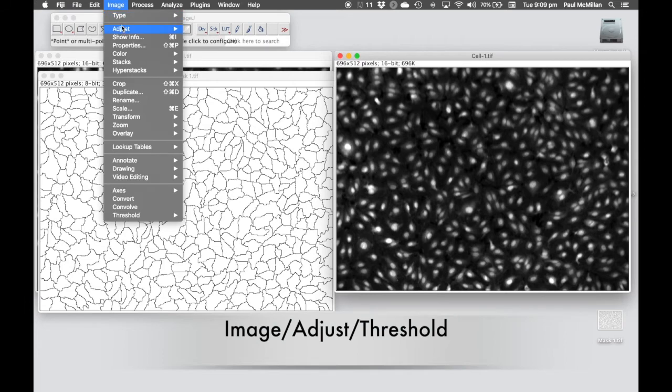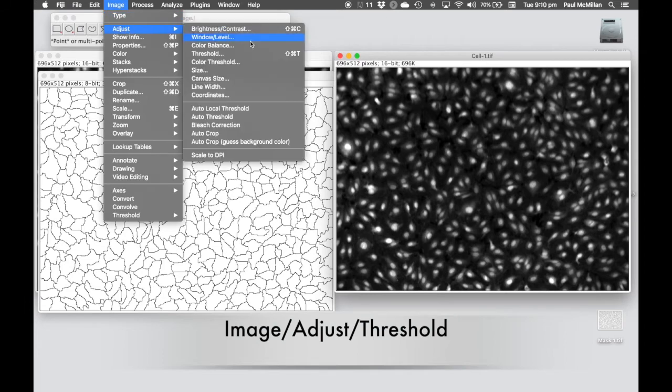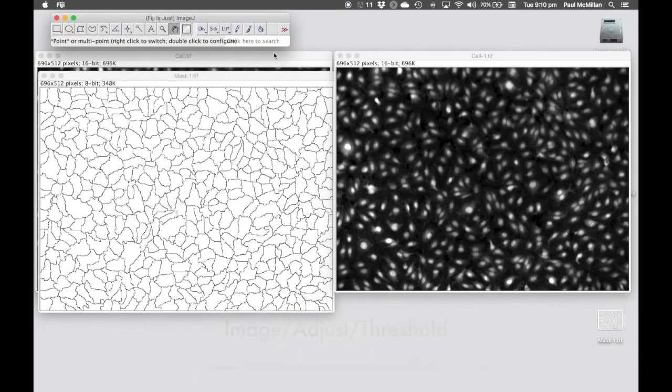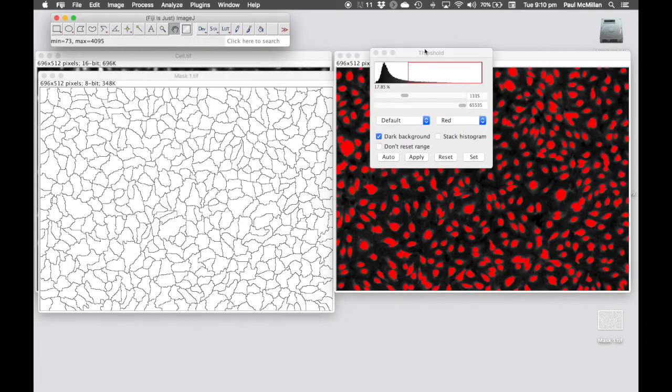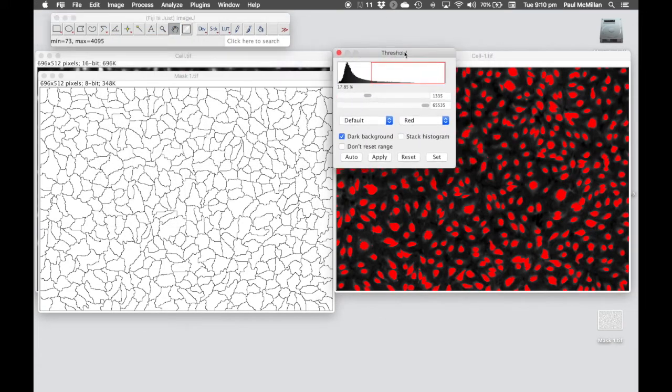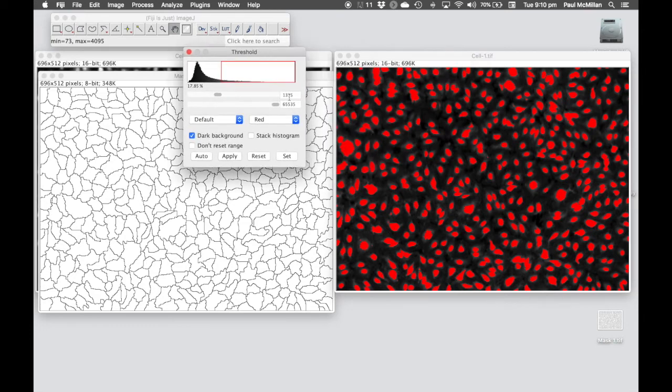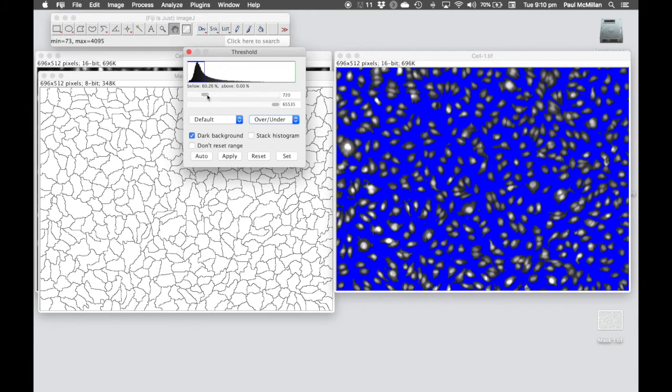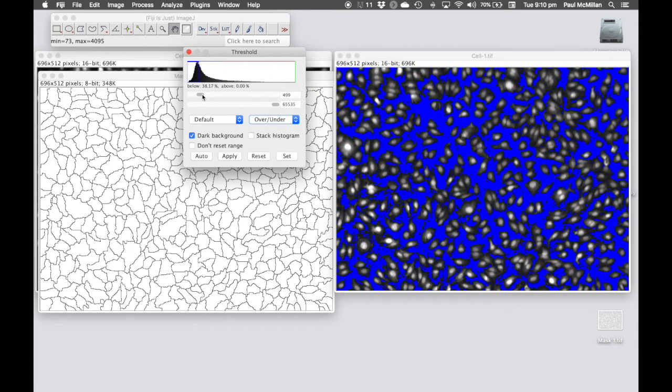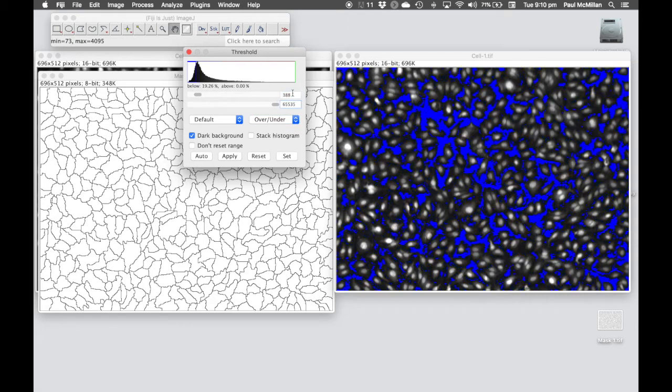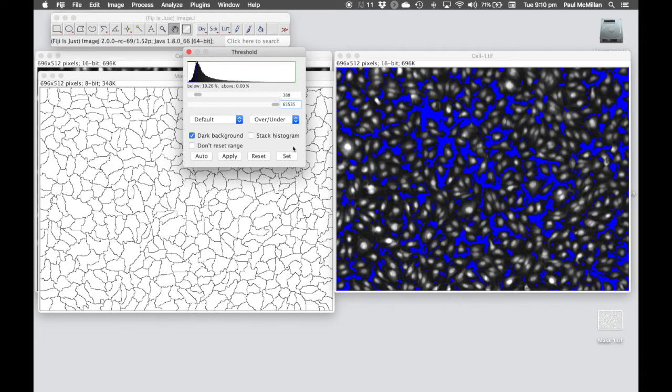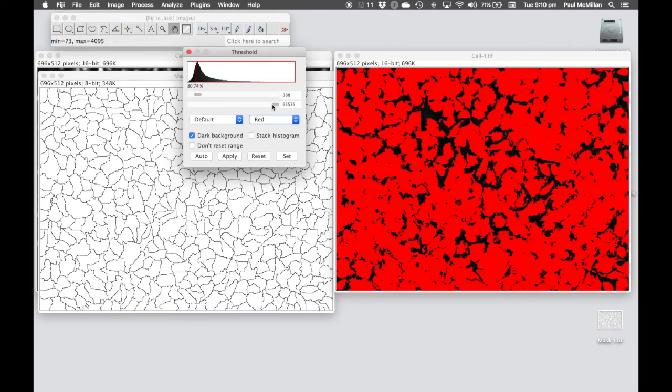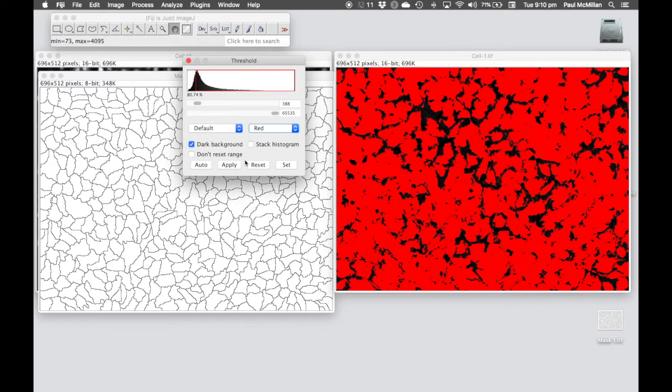Image, adjust threshold. Again, you can use the over and under for this if you want. The magic number I've got written in the instructions is 388, which looks something like this. We're highlighting where the cells are and not trying to highlight the background.